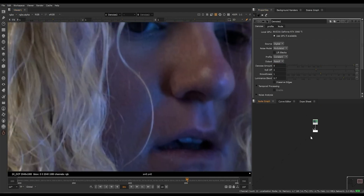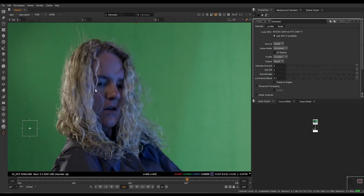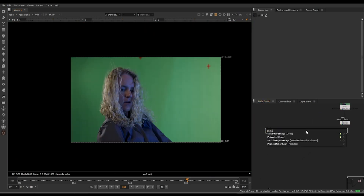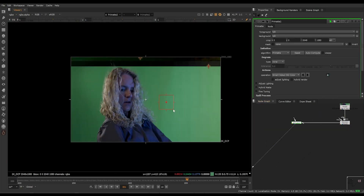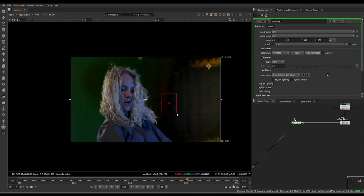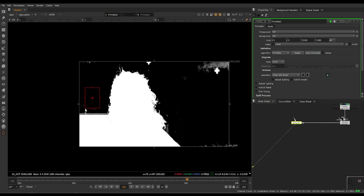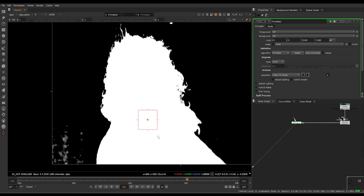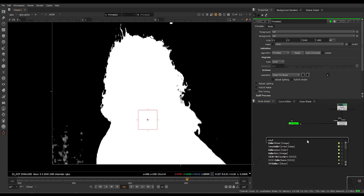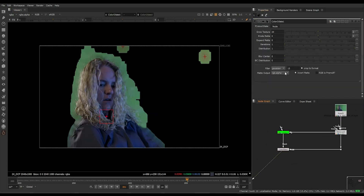The first important thing for any key to get a good result is to get a clean plate. What I'm gonna do is take a Primate, select the color somewhere here, and then clean up everything around it. Something like that. And then I'm gonna use this tool called Color Dilate.